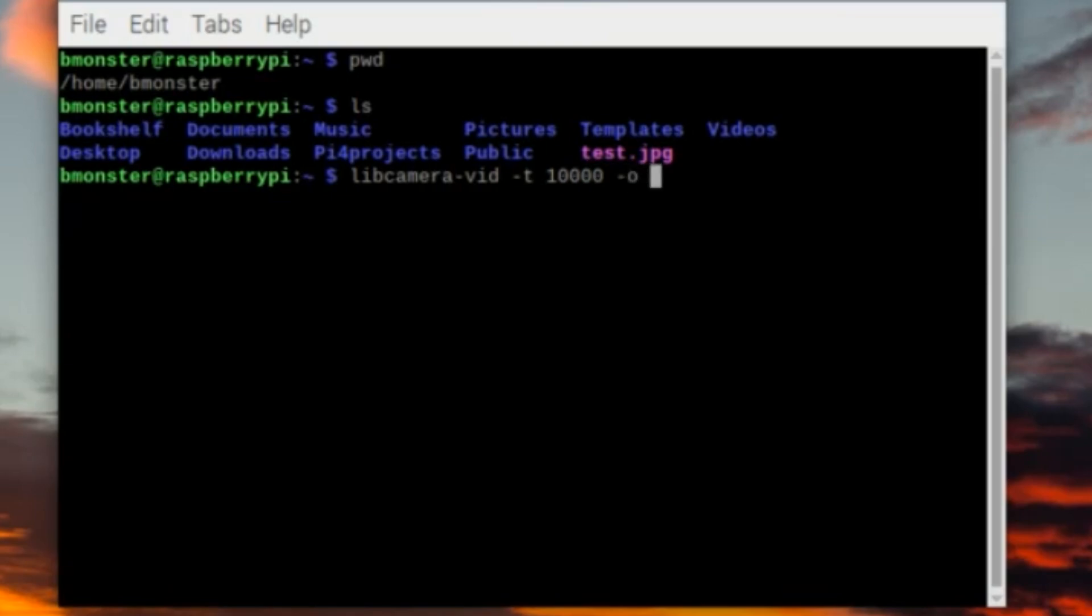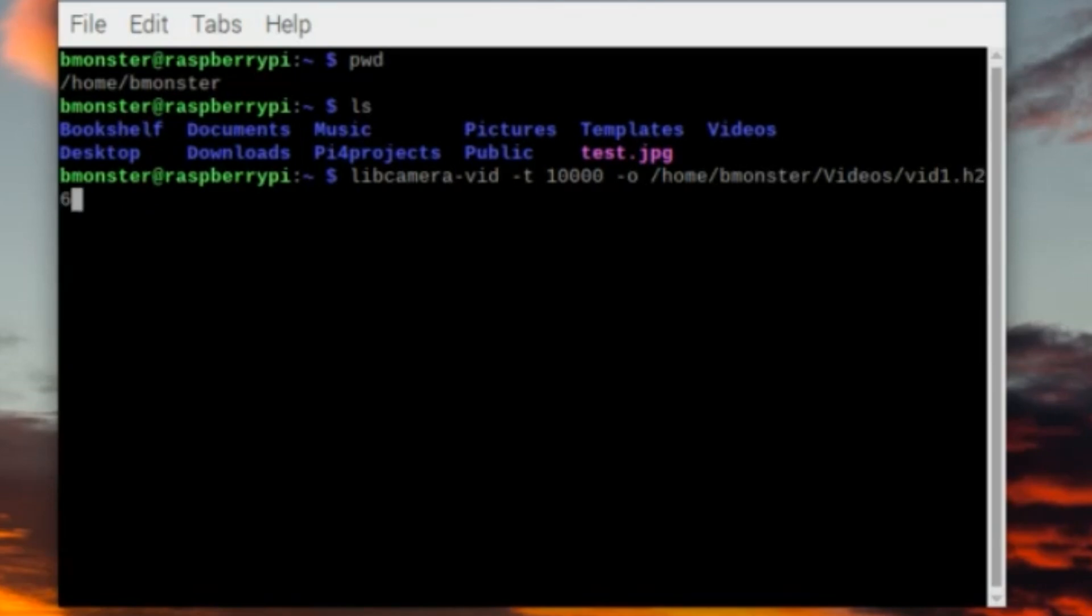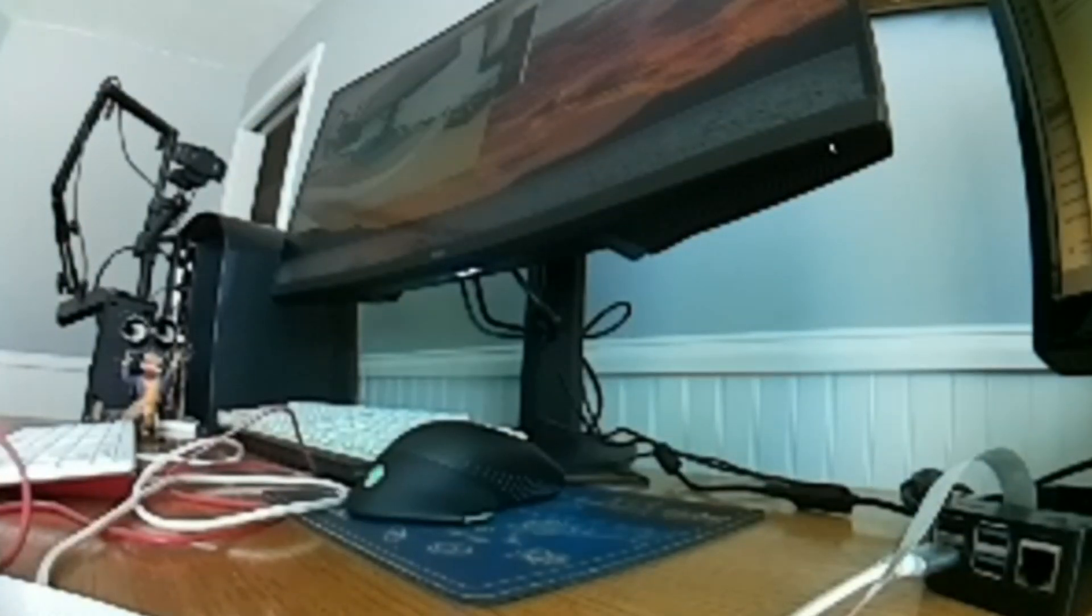The -o flag tells us the file path of where we're going to save our video, and for us it is /home/bmonster/videos/vid_one.h264. That extension is a pretty good indicator that it's raw video data and it's usually used for compression efficiency.